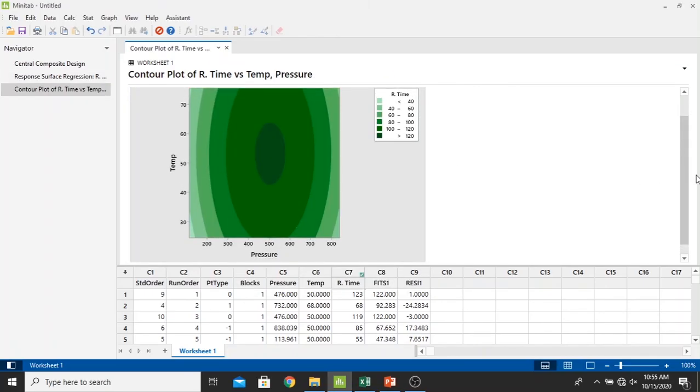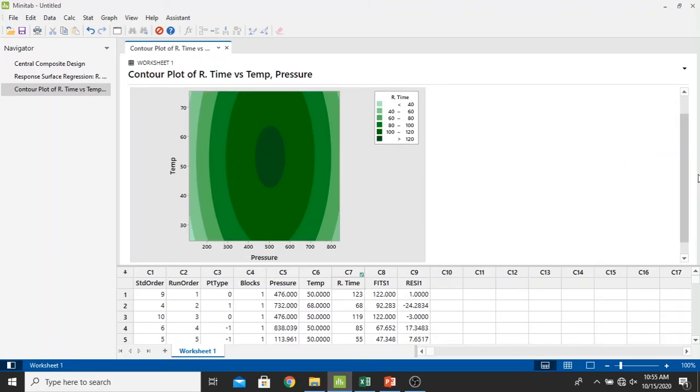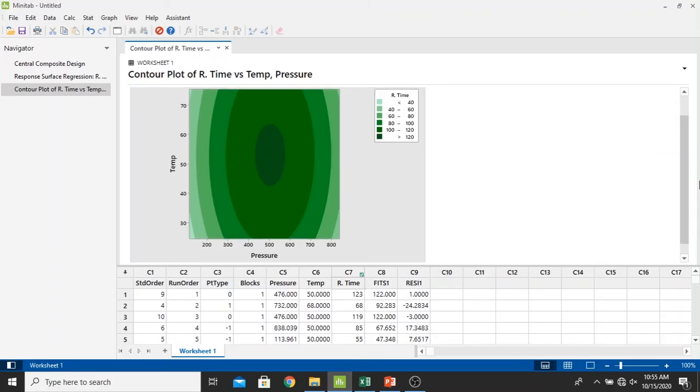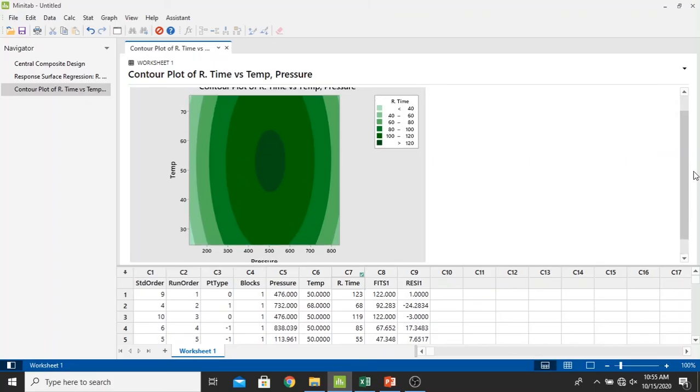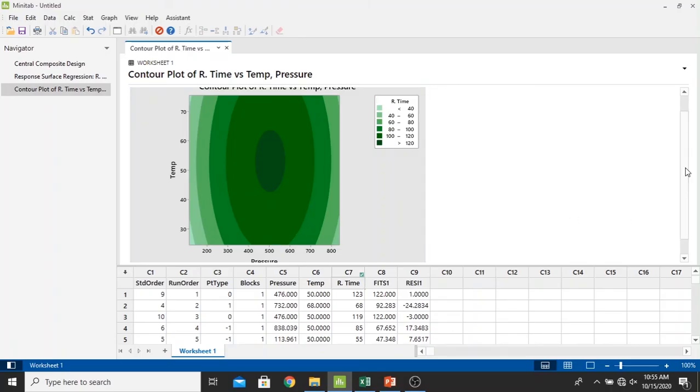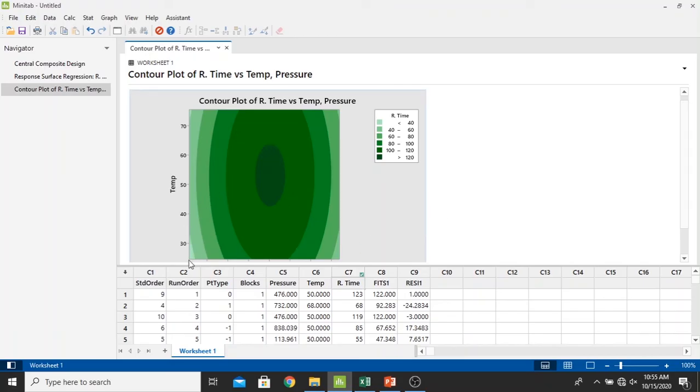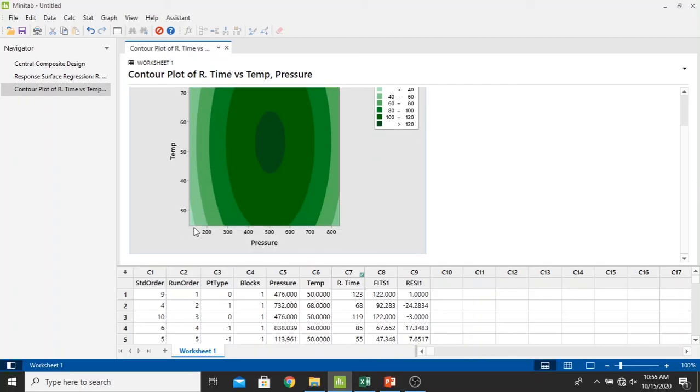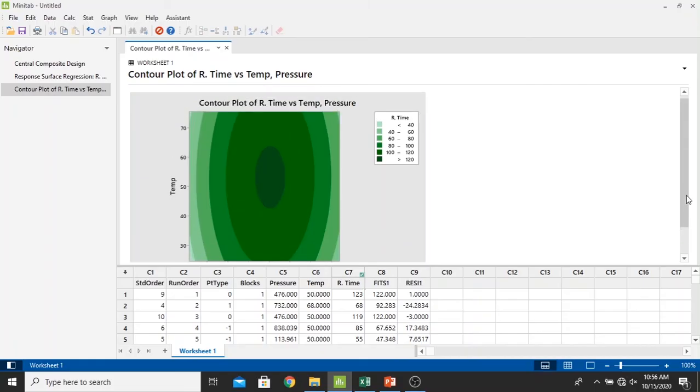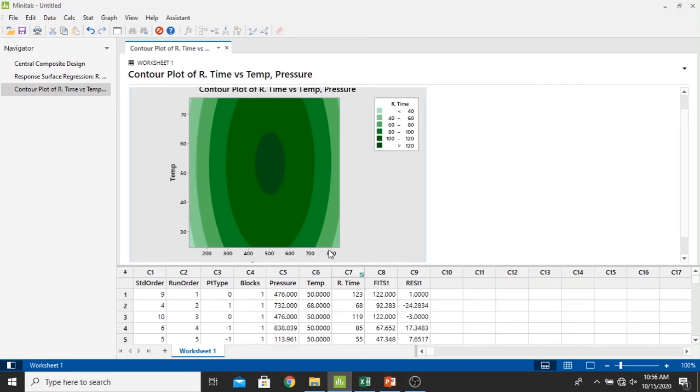As we can analyze right here that the slowest retention time in the unit of seconds is mostly happened in the pressure of 500, around 500 or in the range of 450 to 550 and in the range of temperature of 45 degrees Celsius to 62 or 63 degrees Celsius. And the shortest or the fastest retention time is happened in the lowest pressures less than 200 psi and less than 30 degrees Celsius and again decreasing in the highest pressures and the highest temperatures.